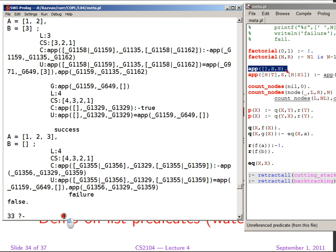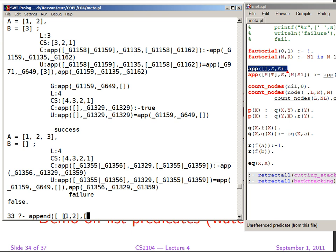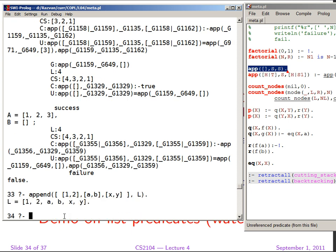Another form of the append predicate, so going back to the predefined one, is with only two arguments, but the first argument is a list of lists. And all those lists are appended together. So inside this list, I'm going to put list 1, 2, then A, B, then X, then X, Y, and close the list of lists. And the result is expected in L. And we see that we can append more than two lists in one go.